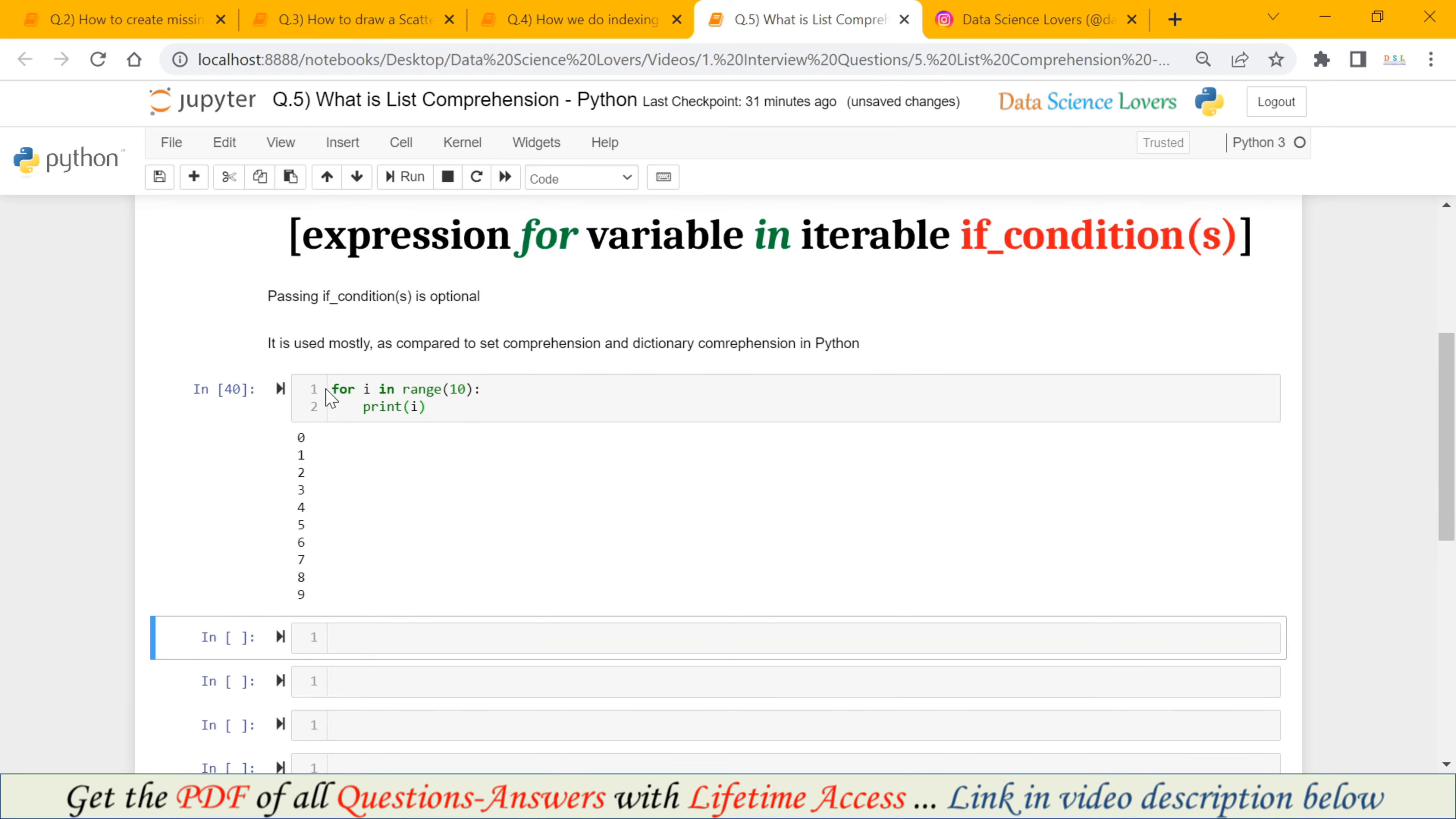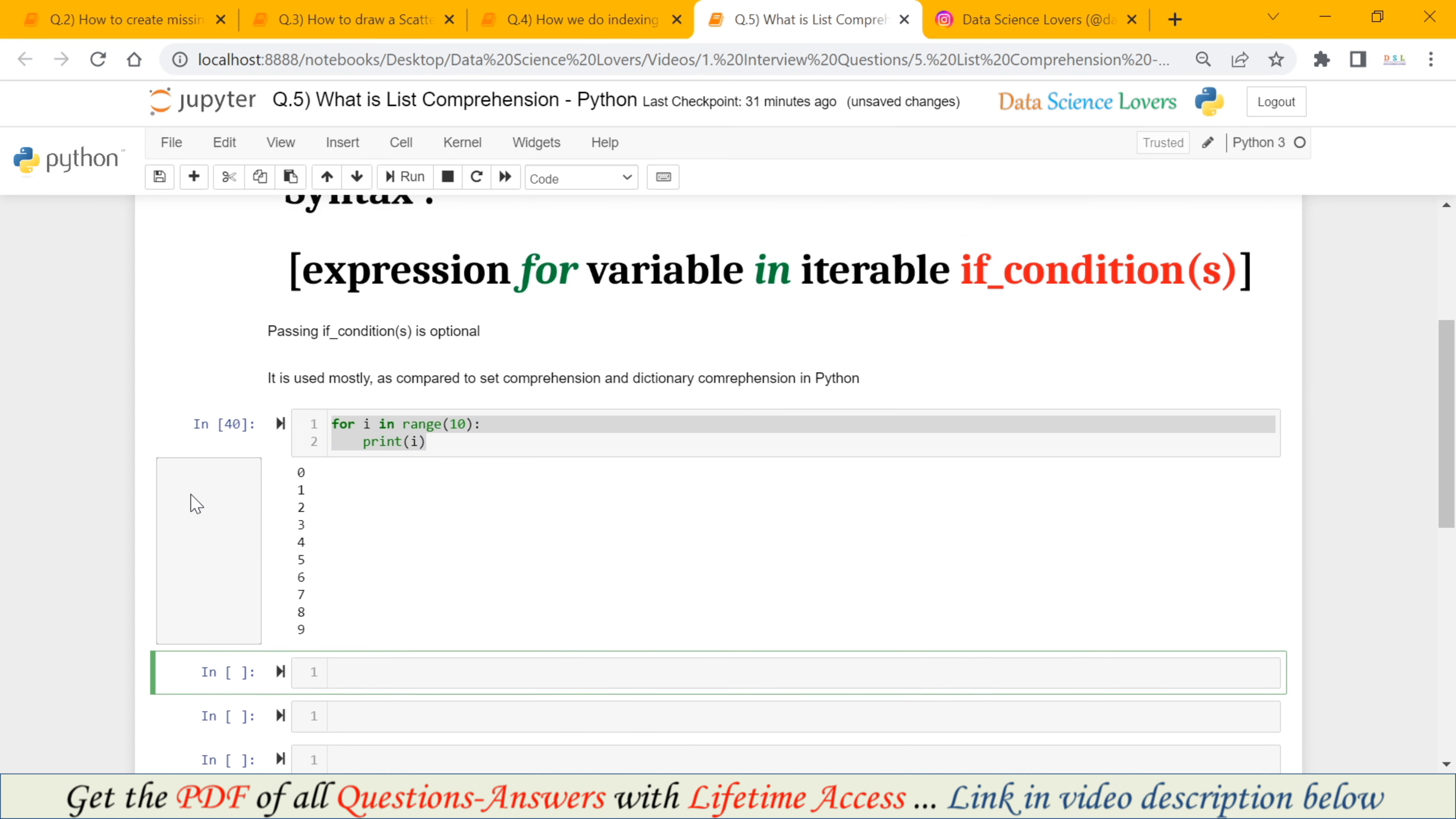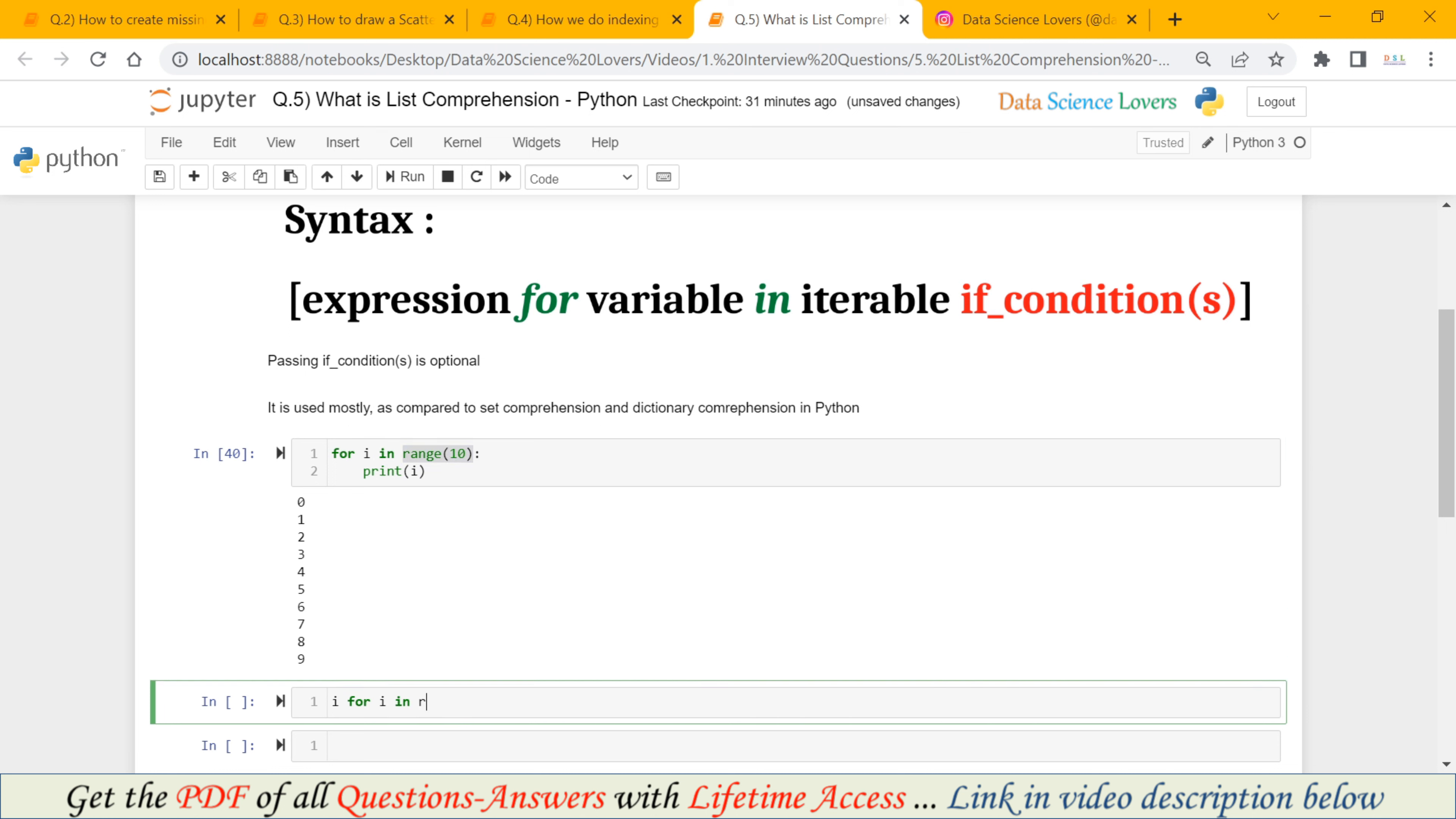Now I can convert these two lines of code in a single line of code using List Comprehension. And the syntax will be, first of all we have to pass our expression. Our expression here will be our variable i. Then we have to use for keyword for. Then we have to write the variable. Our variable is i here. And then we have to use the in keyword in. And we have to write the iterable. And the iterable here will be this range 10. So this is the simple syntax of List Comprehension.